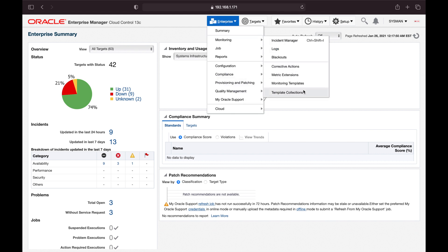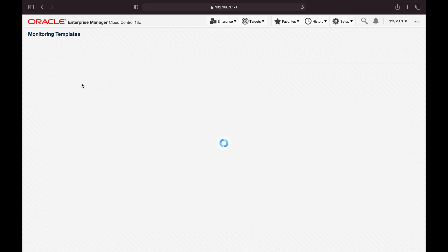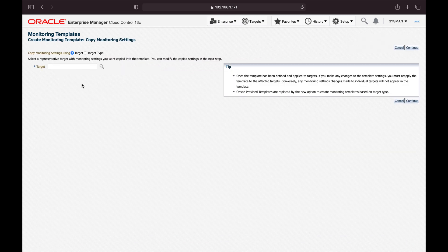To start, go to Enterprise > Monitoring and click on Monitoring Templates. This is where we create a template specific to a target type, and then attach that template to specific targets. OEM by default has monitoring templates for specific targets, so we don't actually have to create one from scratch — we can copy the default monitoring template which has default settings and then modify it as needed.